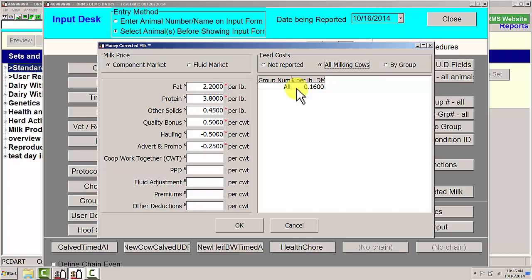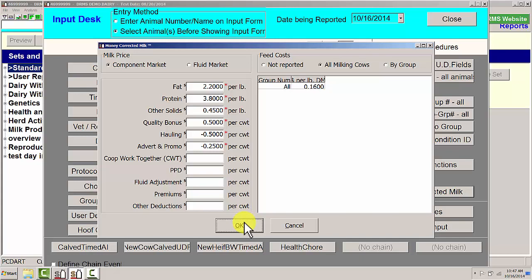$0.16, $0.17 maybe if you're pushing the cows a little bit more than normal. That would be a number that I would be using. It's a relative number to determine what it costs to feed cows. So then we're going to say OK.